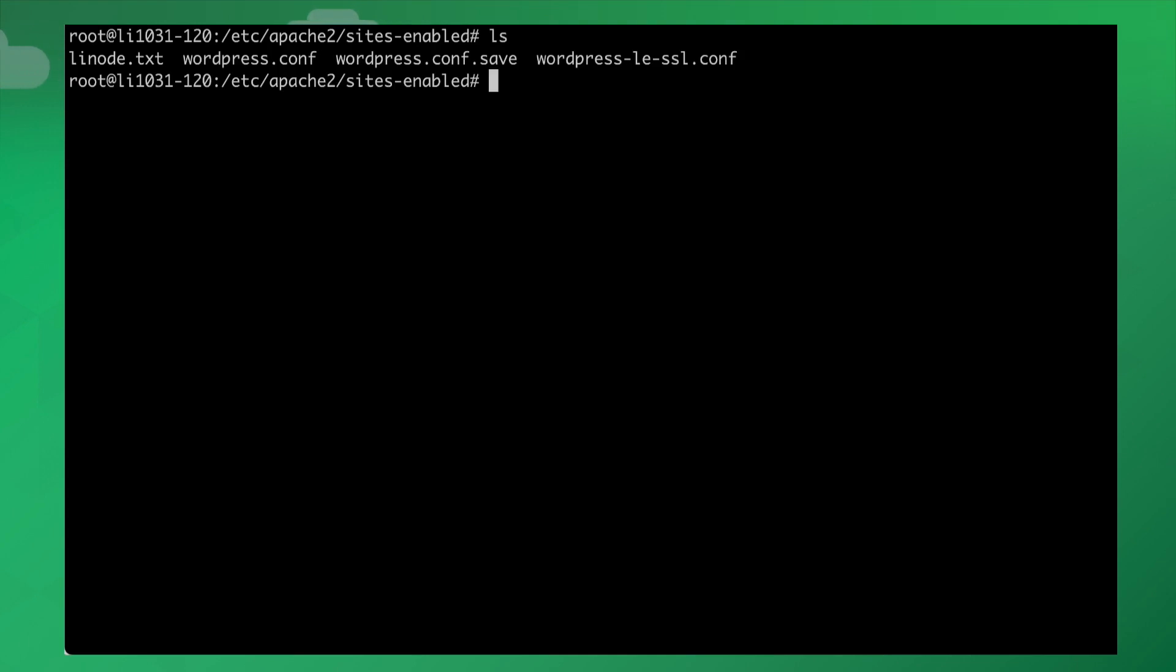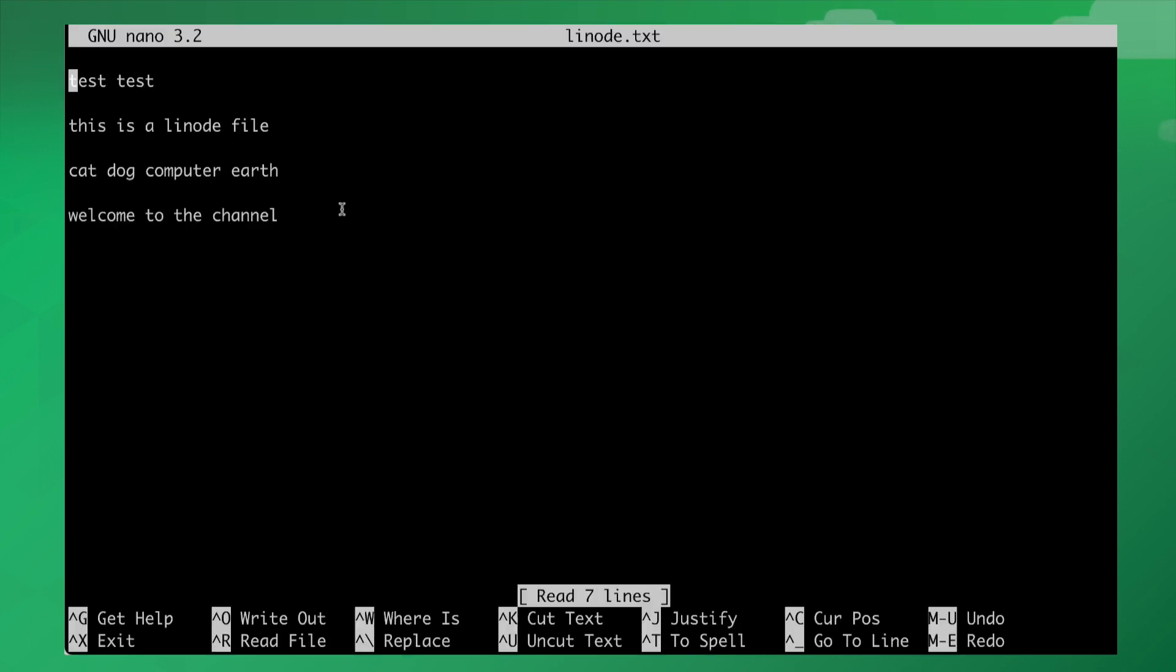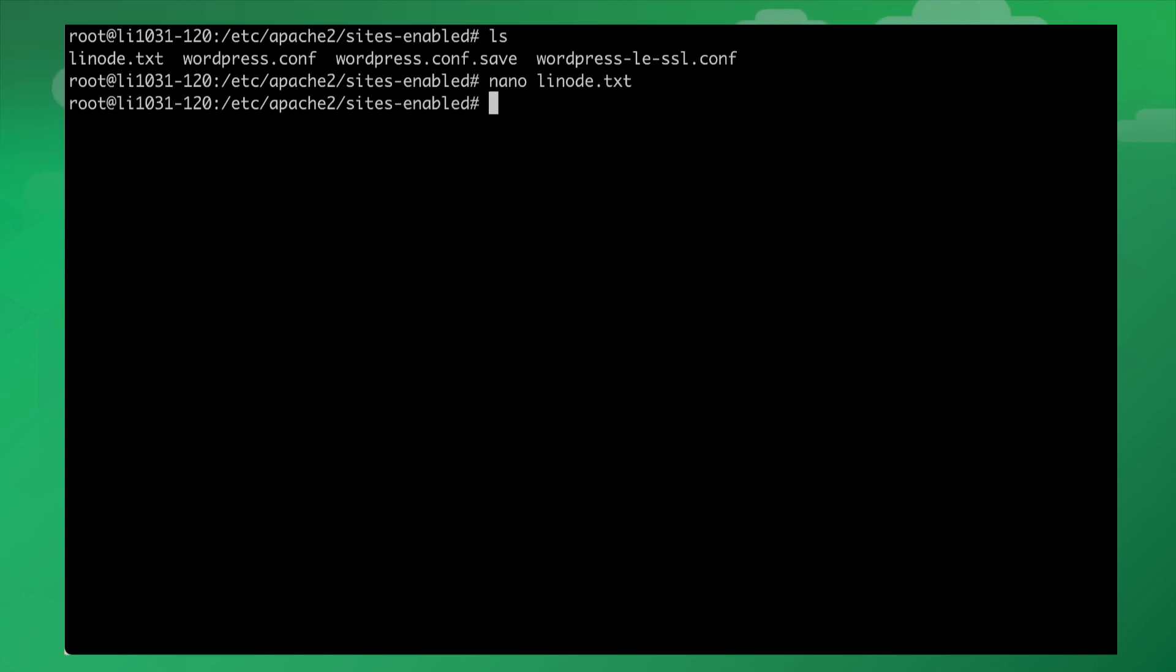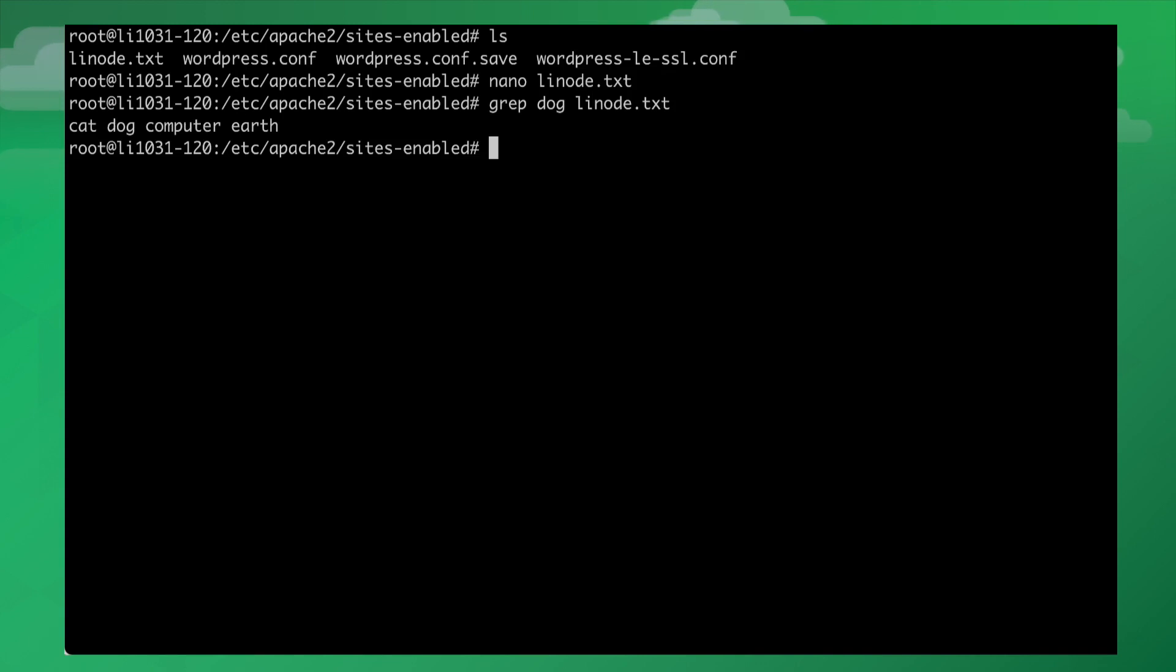I'm SSH'd into my server here and you can see that I have four files. One of them is called linode.txt. I'm going to nano into linode.txt and show you what I have. You can see here that there's this one word 'dog'. Let's get out of here and use grep and search for 'dog' inside of linode.txt. It's going to show you that there is dog on this line.